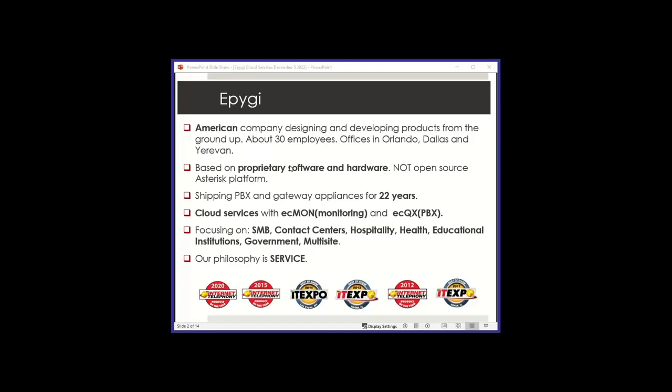We've been doing gateways and appliances, PBX appliances initially. And then we started doing cloud services four years ago, having two products: ECMON monitoring platform and the ECQX cloud PBX.